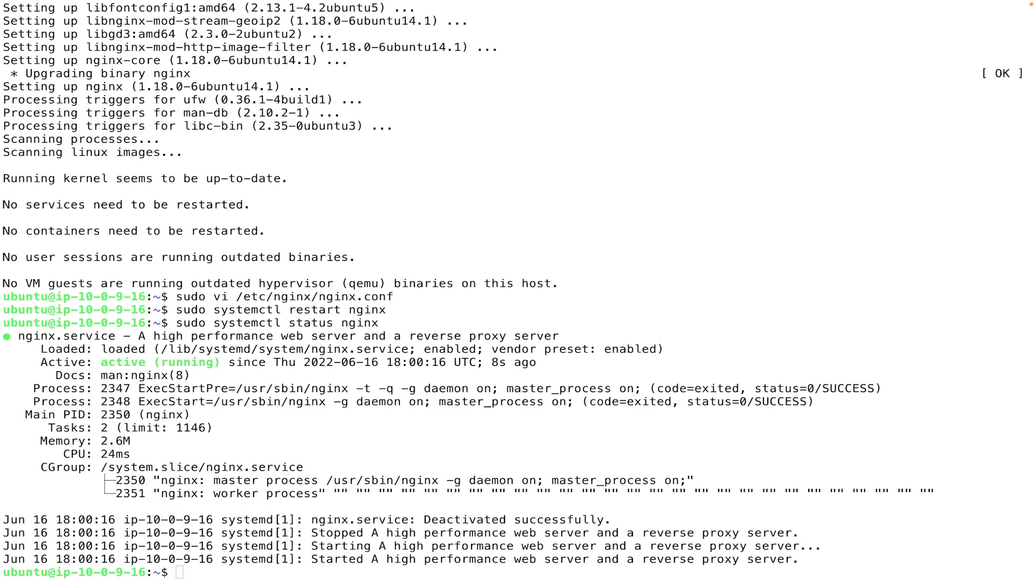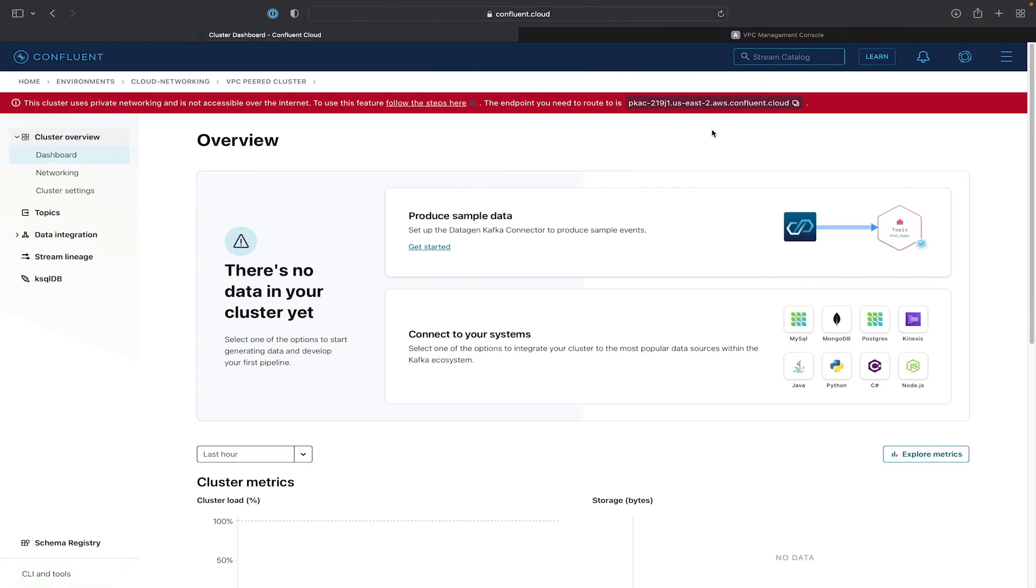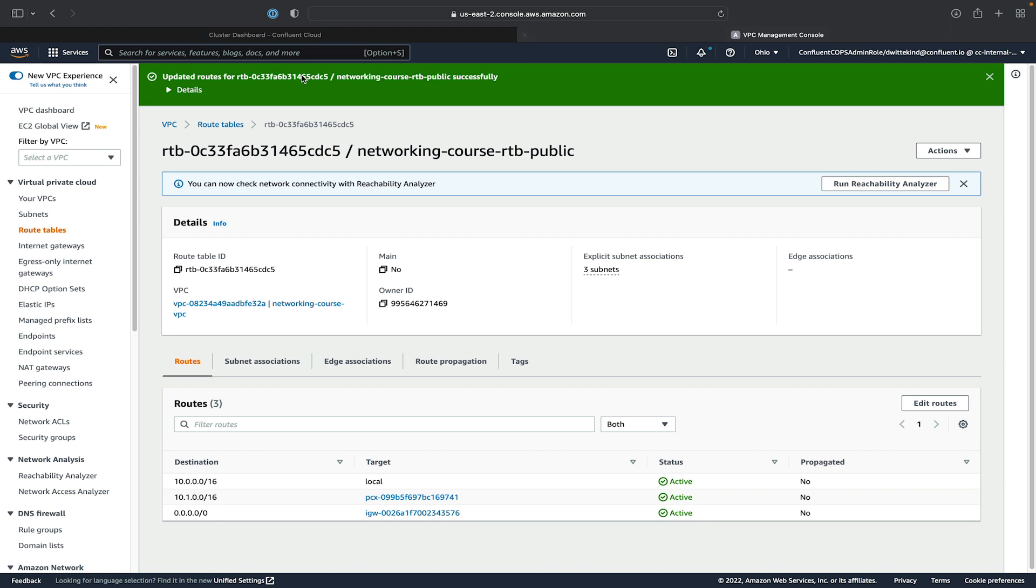Next, we'll need to edit the security group for our EC2 instance to allow 443 traffic from our local machine to the proxy. So we'll switch over to the AWS Management Console.